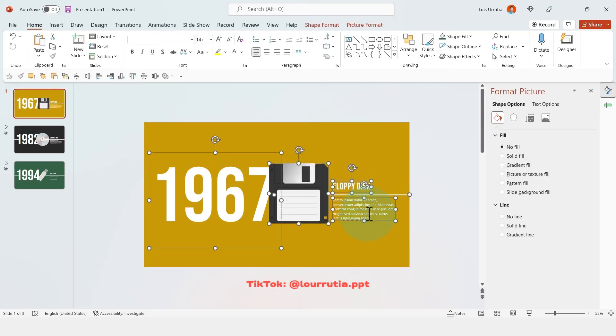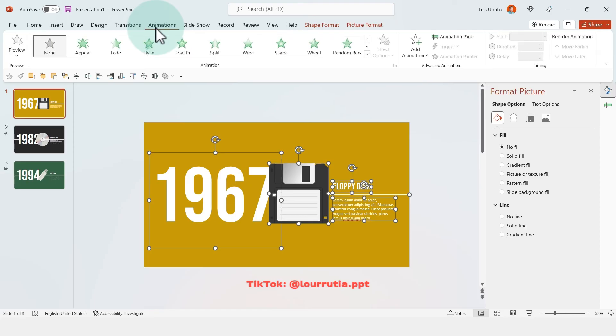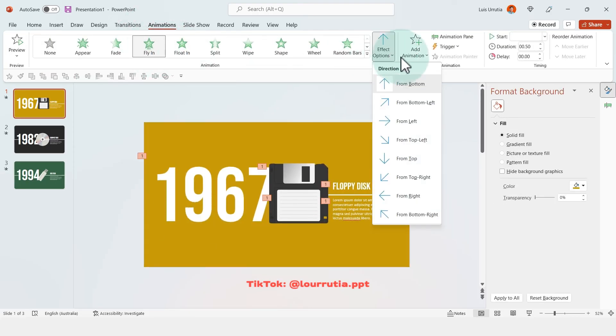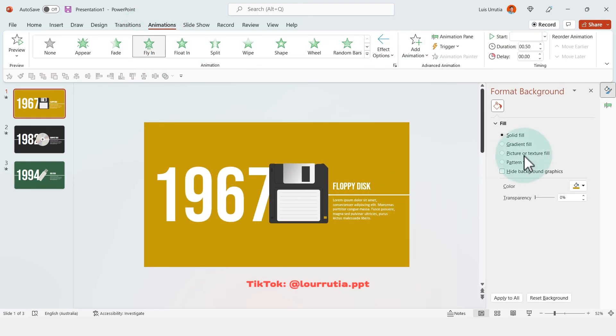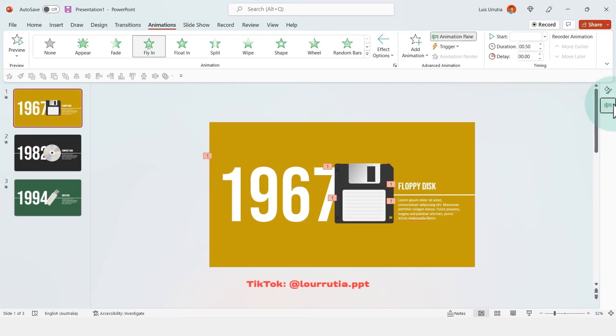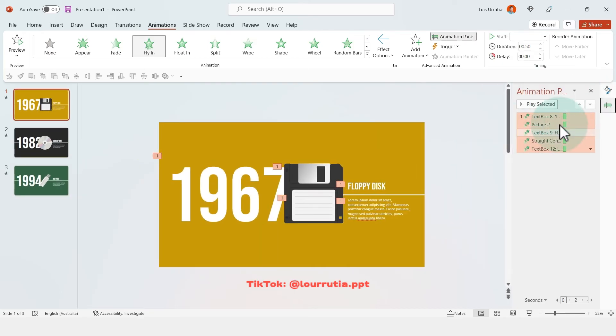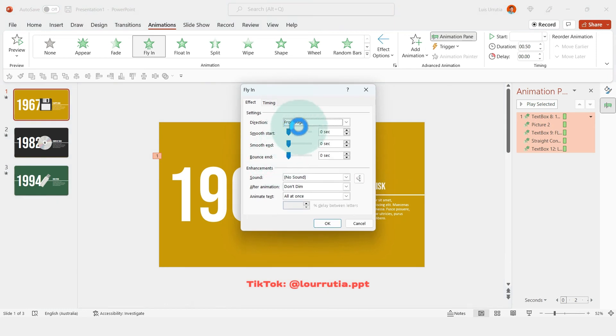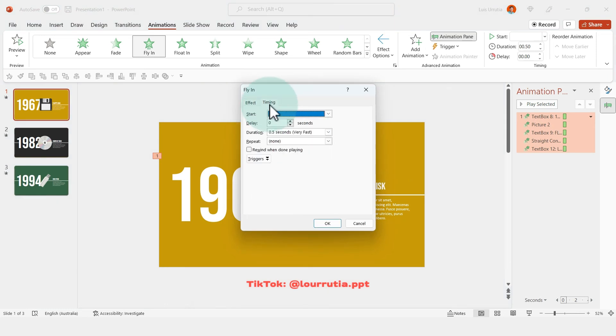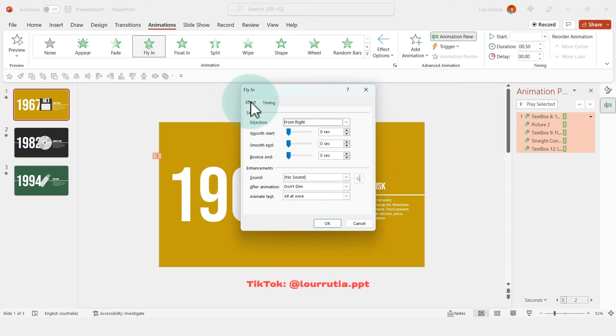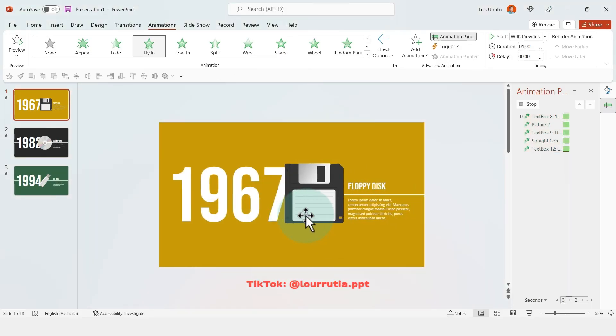Click on every single element, go to animations, click on fly in, and from effect options select from right, and then you can click on the animation pane and select all the items there, right click effect options, and then timing, select start with previous, and I change the duration to one second, and then just smooth the end.